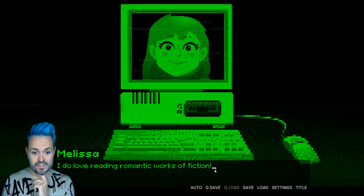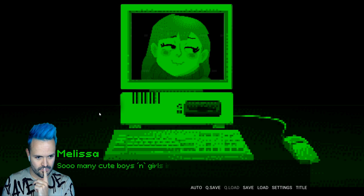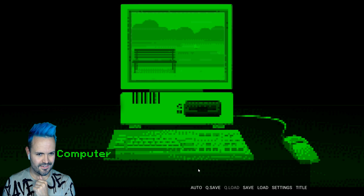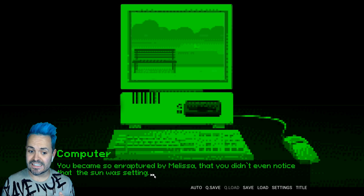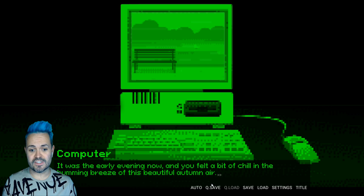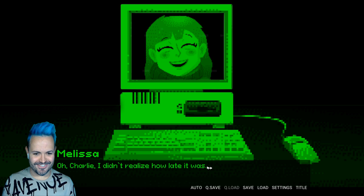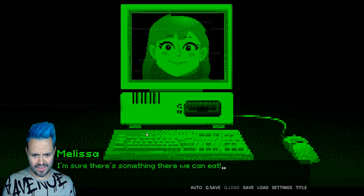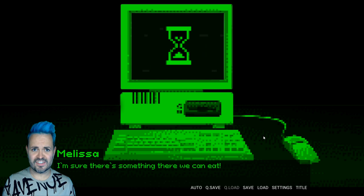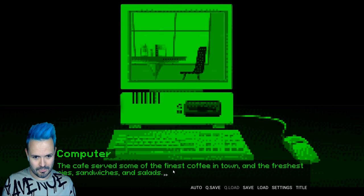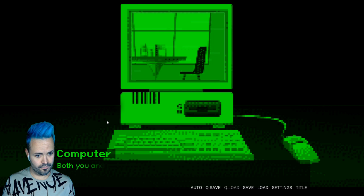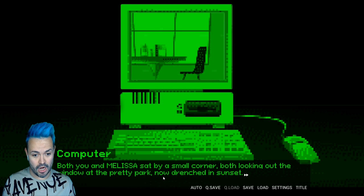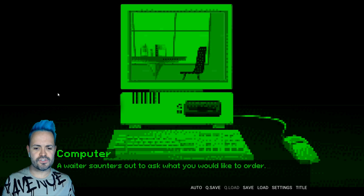Oh pretty cool right. Oh sorry I nerd out sometimes. You and Melissa talk what feels like hours. She spoke to you about her love for nature and the flower collection she has. She even mentioned the books she likes to read. My favourite book is Pride and Prejudice. Yeah I know I'm kind of a nerd. I do love reading romantic works of fiction. So many cute boys and girls in there. You became so enraptured by Melissa that you didn't even notice that the sun was setting.